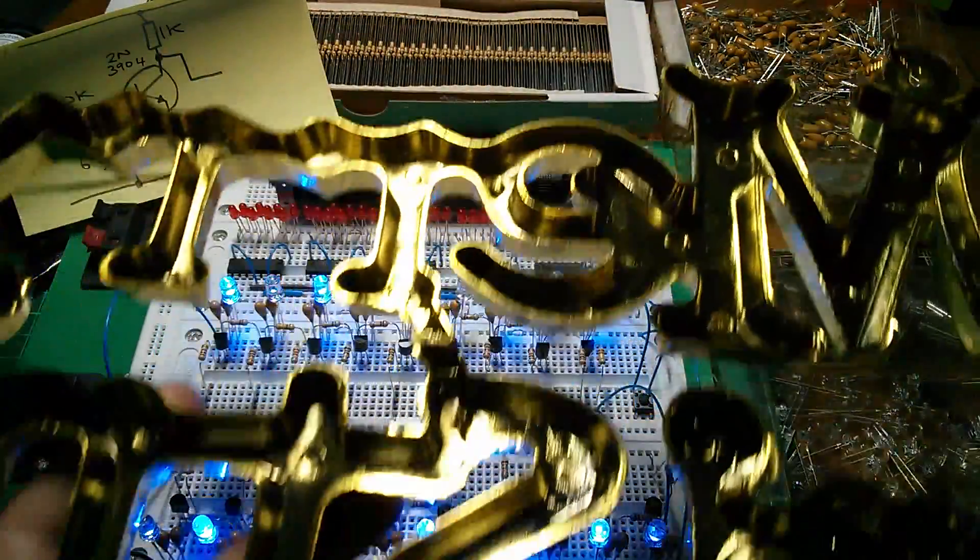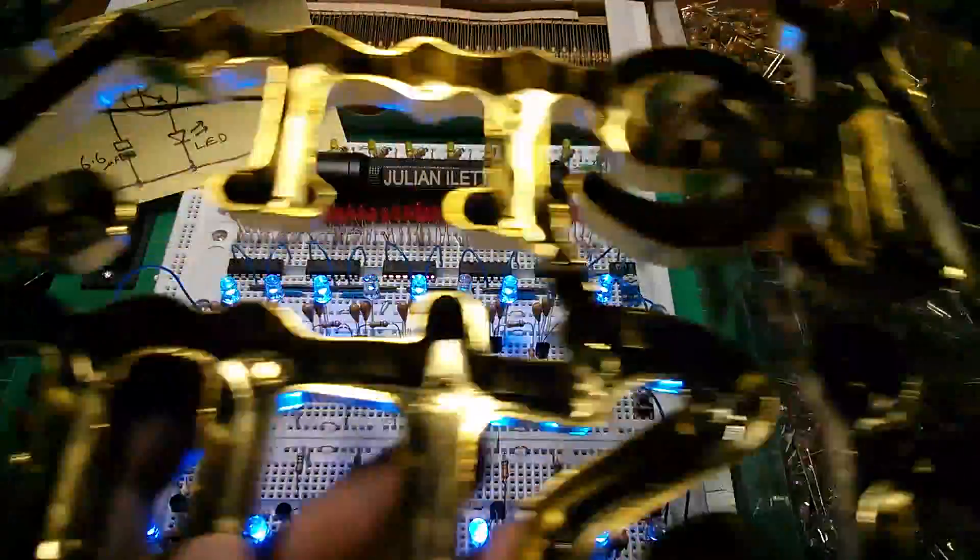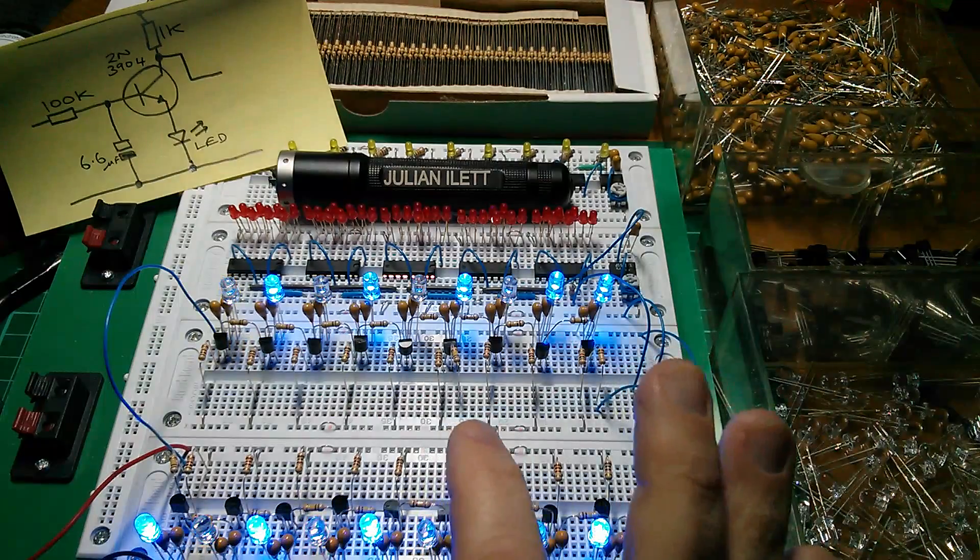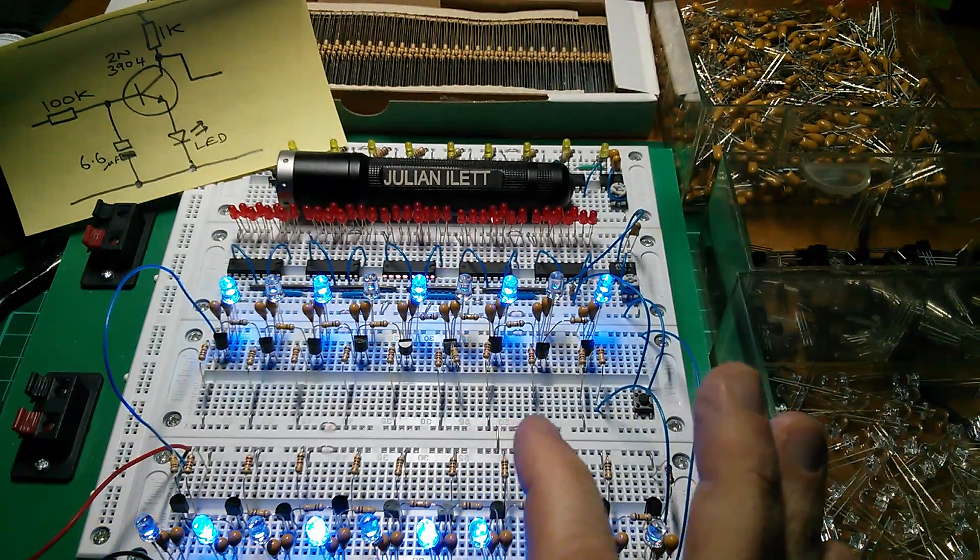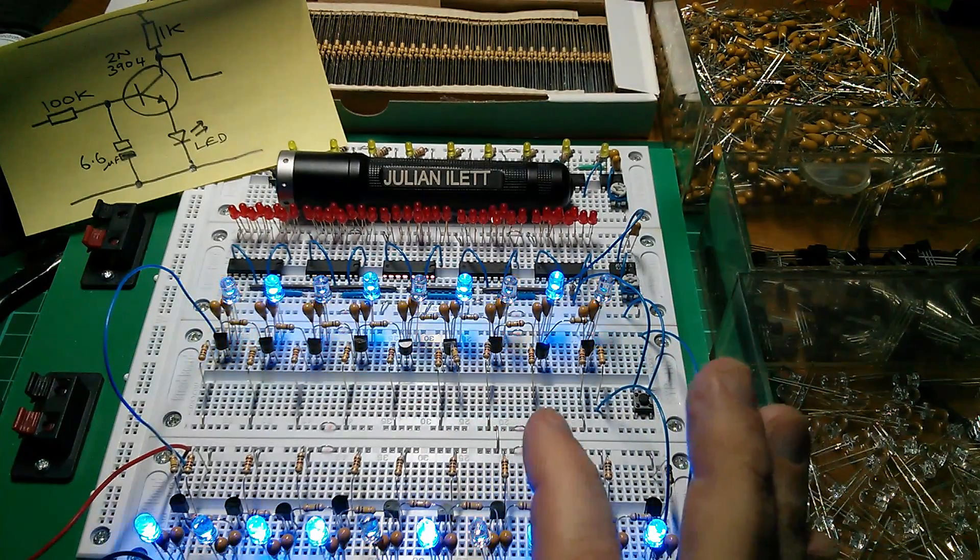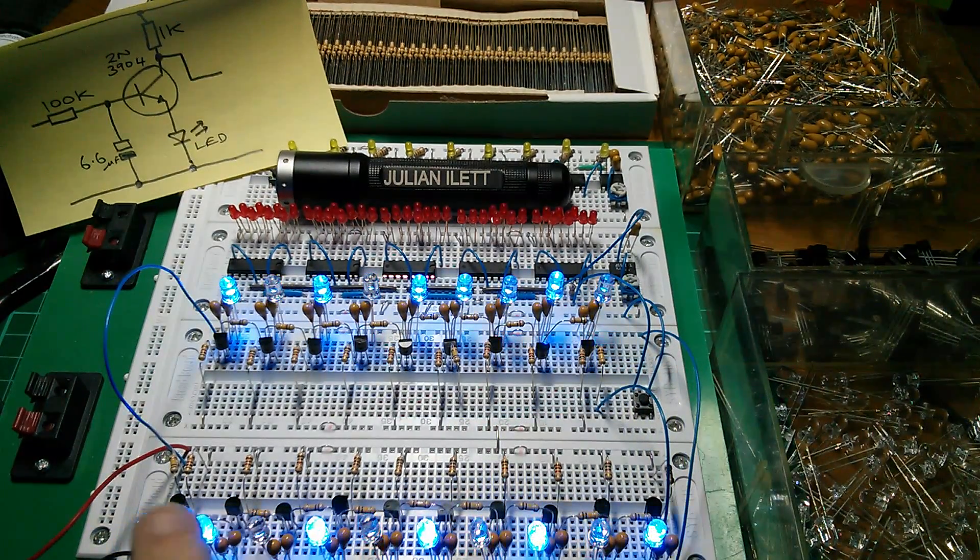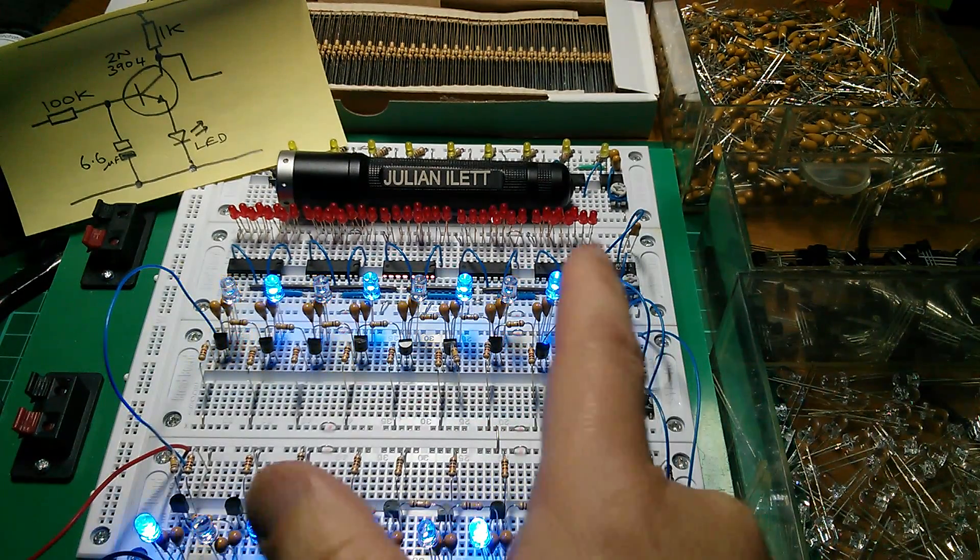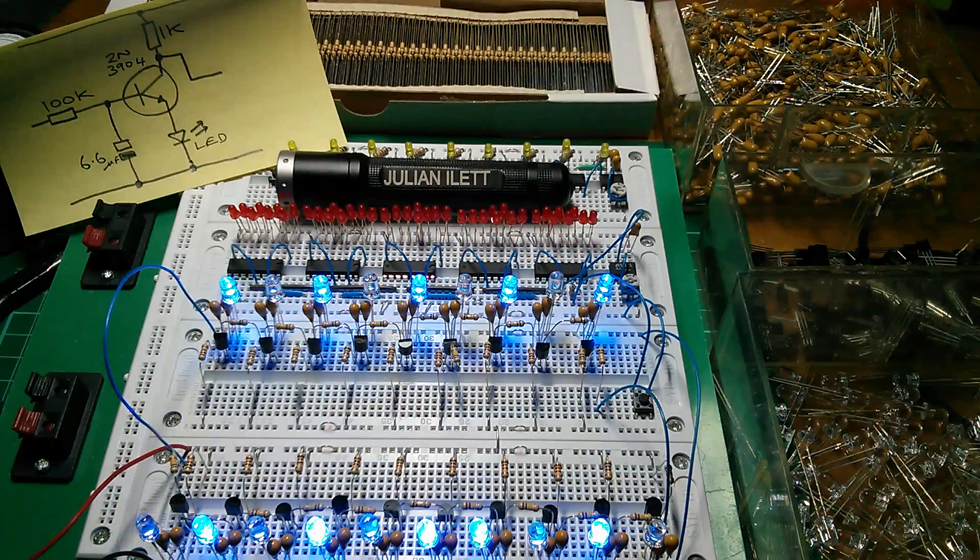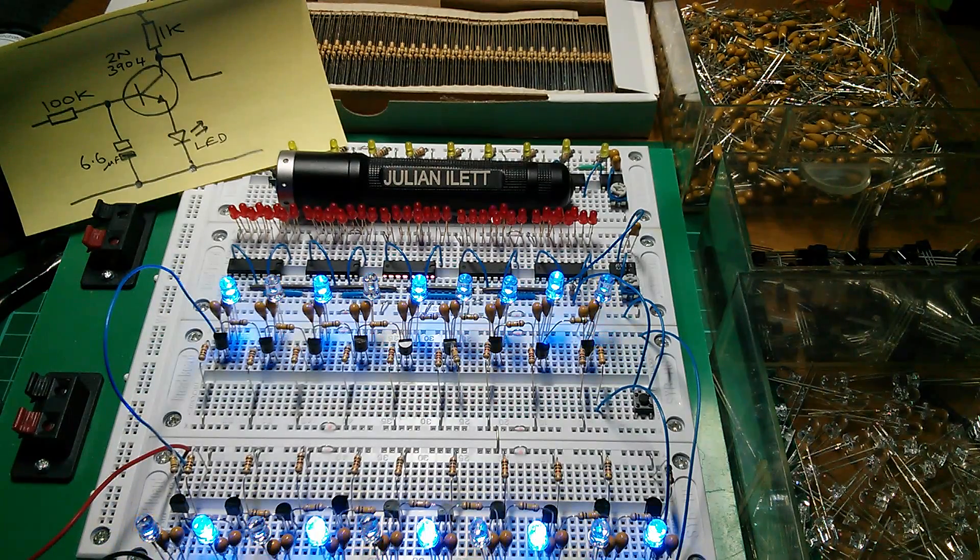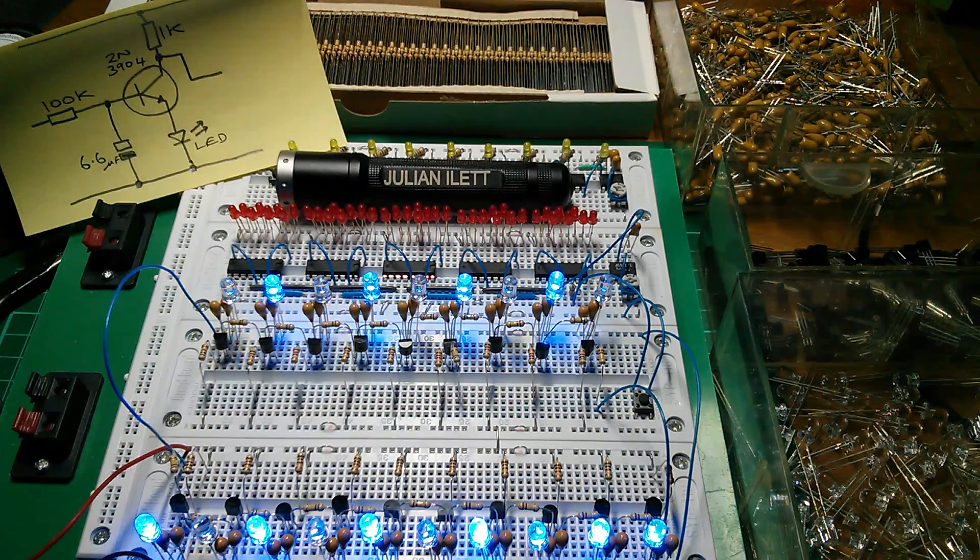And I thought 19 LEDs, that's about what I'm going to be using. You can't build a ring oscillator with an even number of stages. It has to be an odd number. So I put 10 across here and 9 across there. And that's the result. And that works fine.